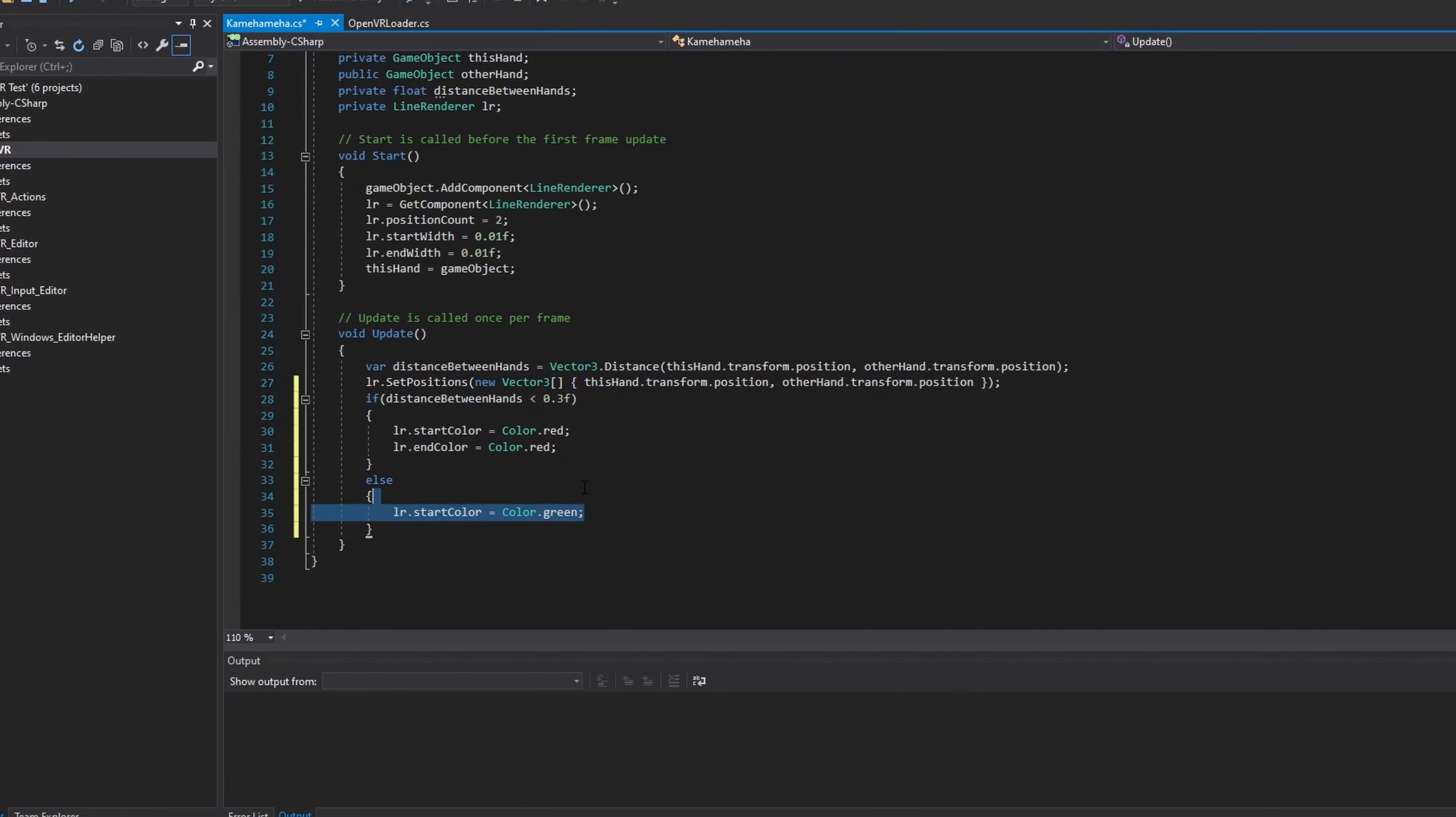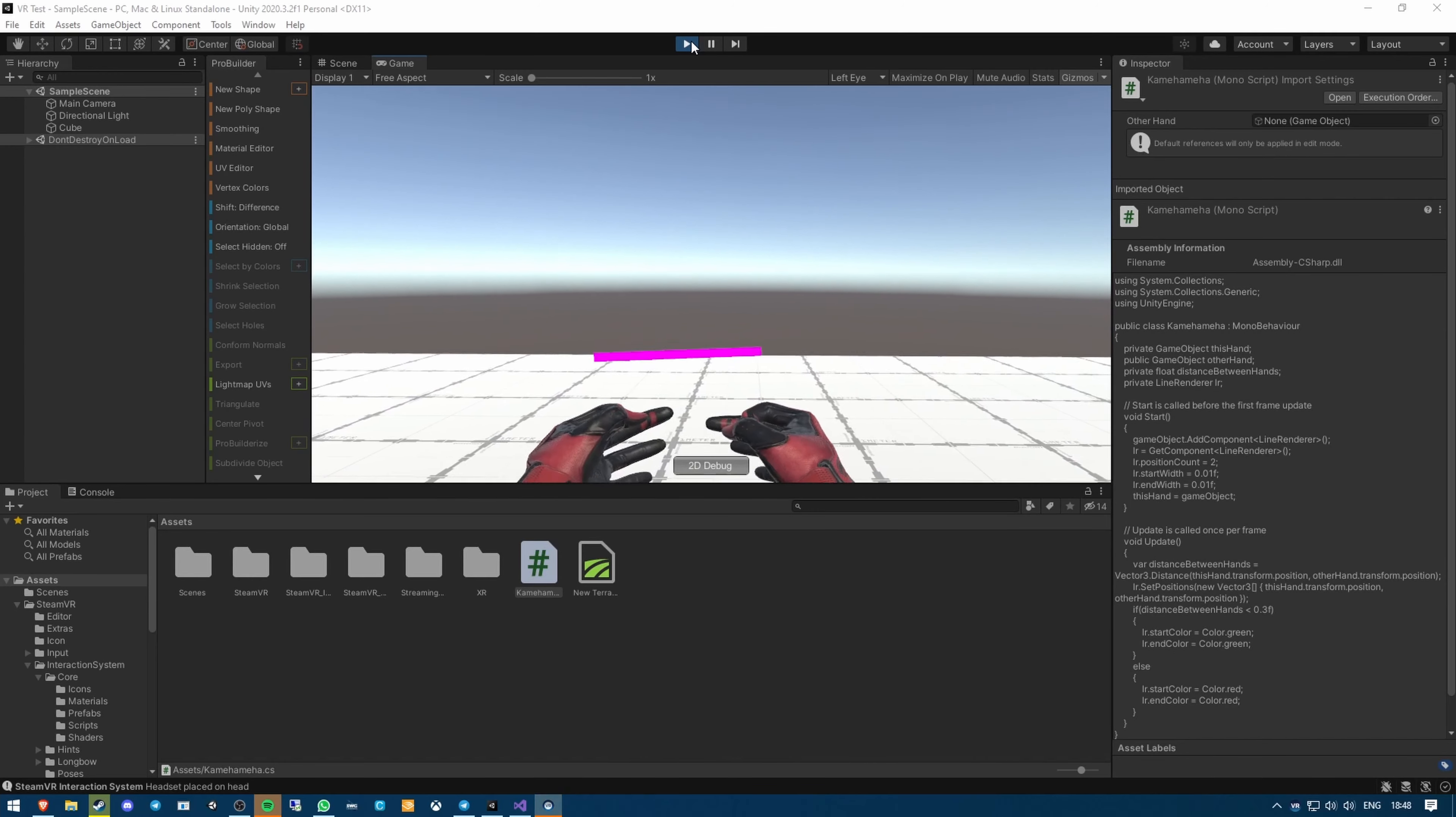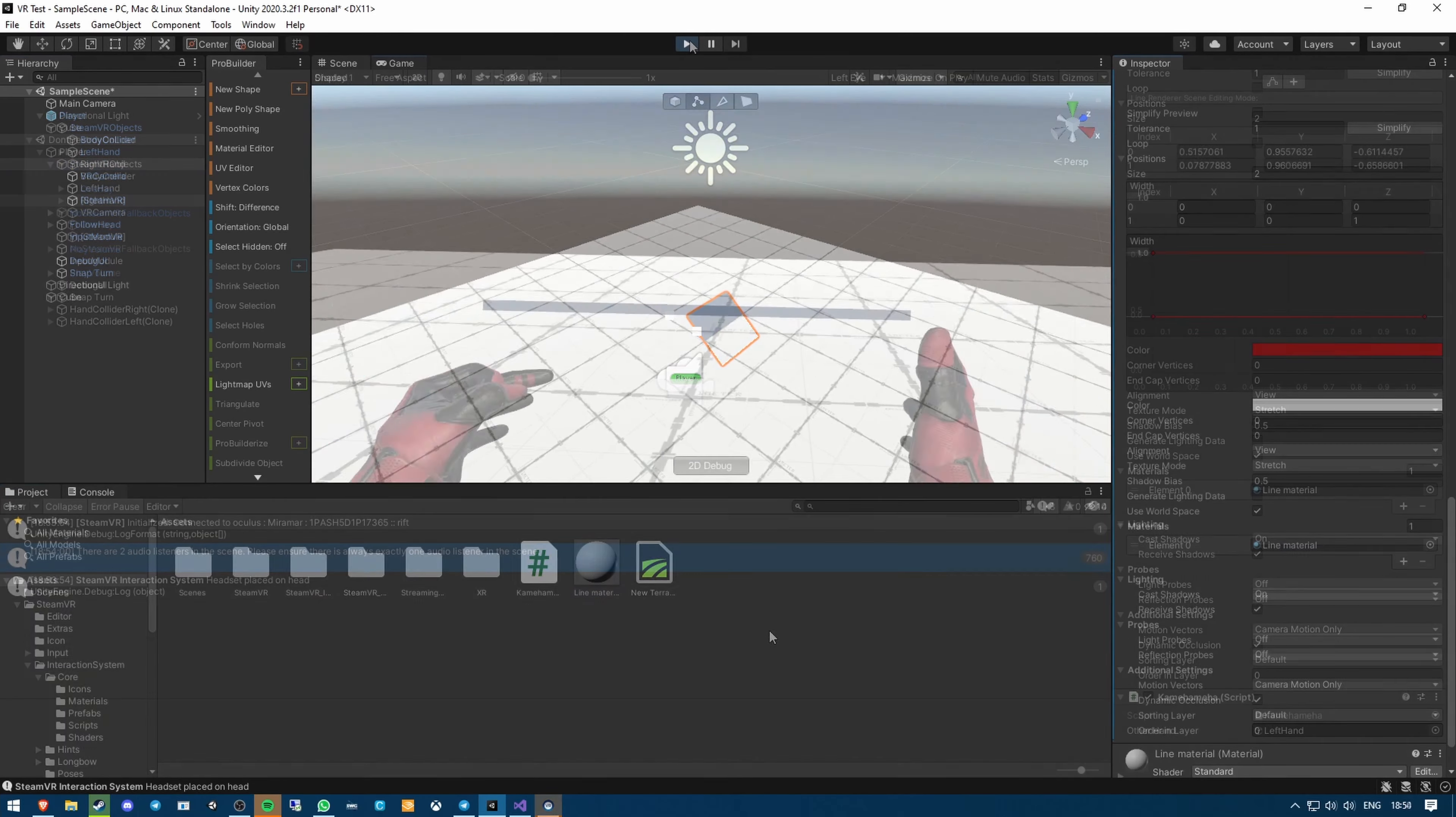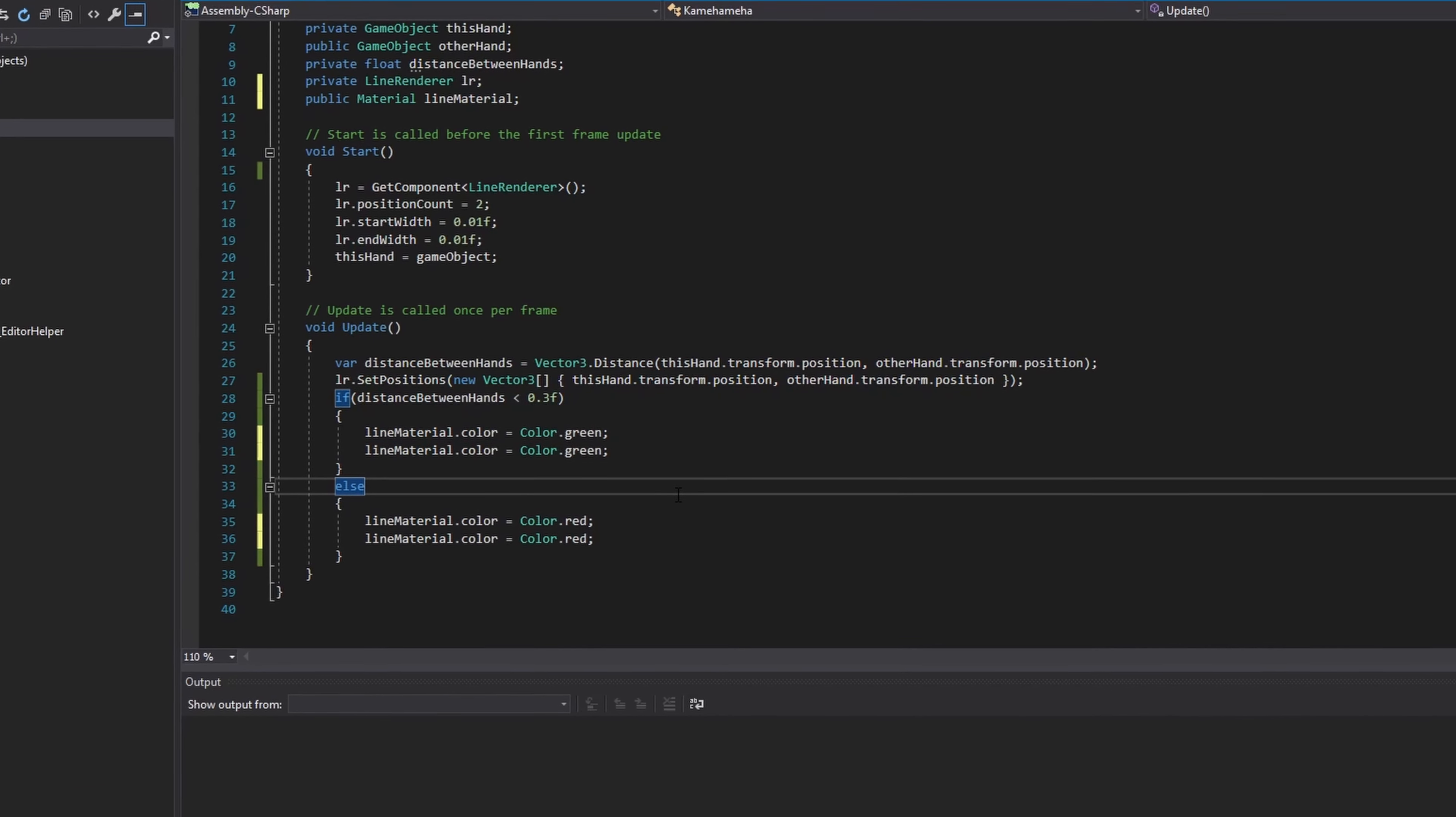Now all I had to do was change the color of the line renderer based on how far apart my hands were. Easy. Except it wasn't easy. The color option on a line renderer doesn't seem to do anything. After doing some googling, it became apparent that the common thing to do is to change the color of the line renderer's material, rather than the color option on the line renderer itself. In fact, the reason why my line was pink in the first place was because it didn't even have a material. So I created a material, put it on my line renderer, and look at that, a nice grey line. Now if I update the color based on the distance between my hands, I should get a good indicator that my distance detection is working.